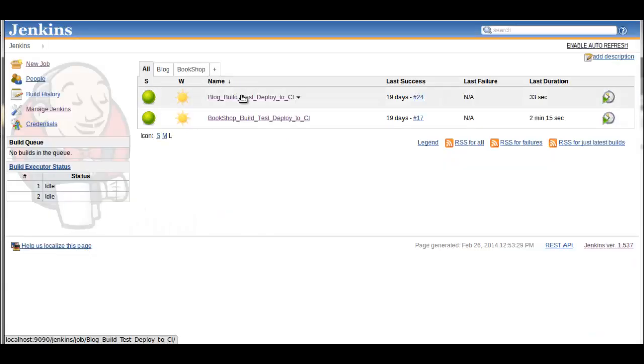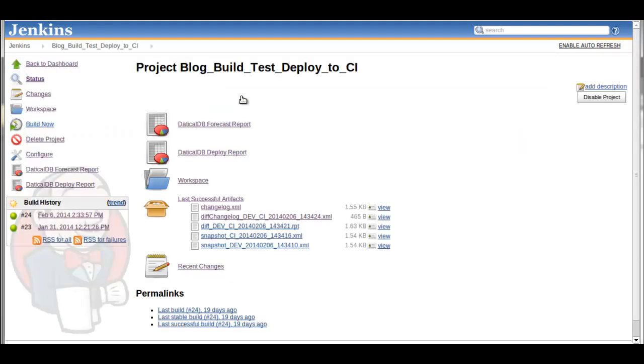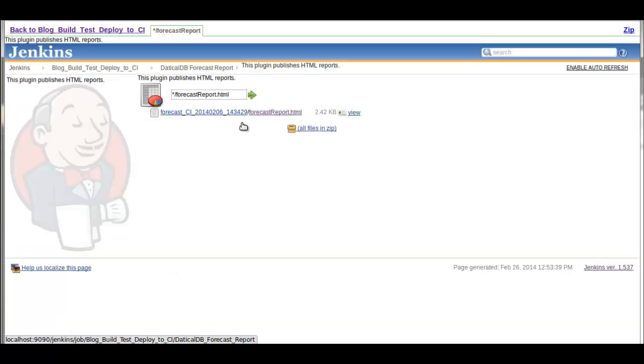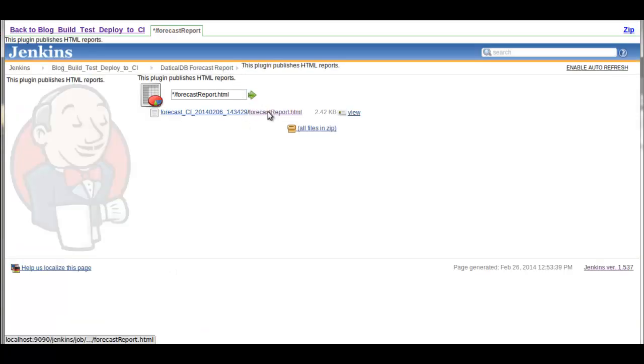Now let's go look at a job that is built to run Daticle. Here we have the artifacts that come from Daticle. We have the forecast reports, which you've seen straight from the Daticle user interface. Here they are embedded now into Jenkins.